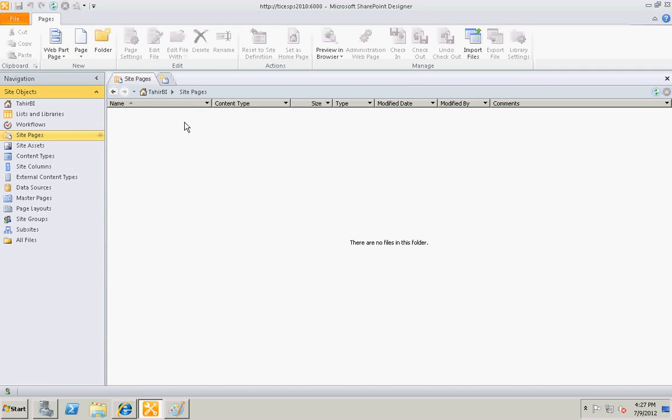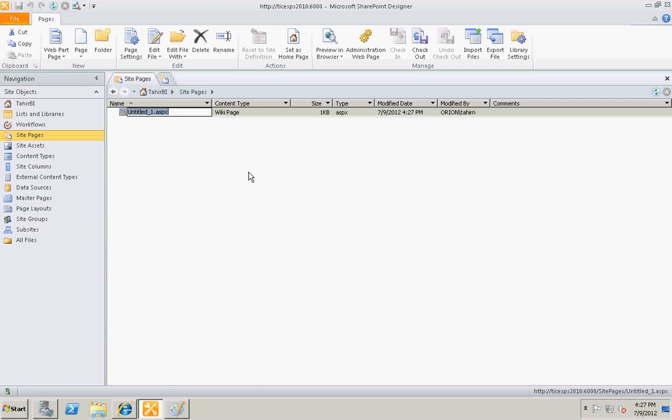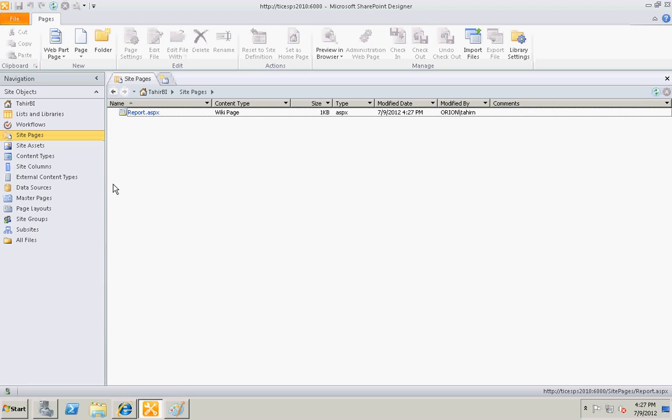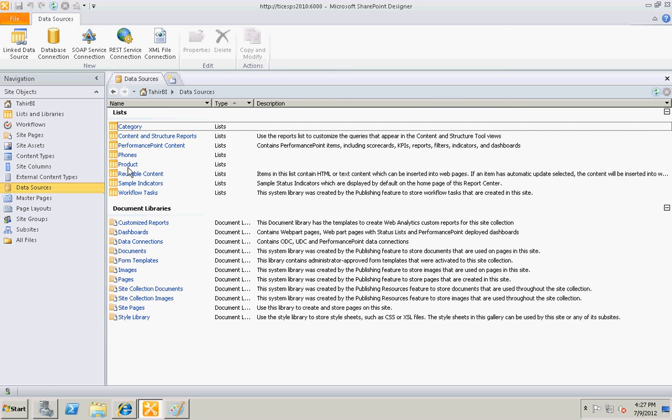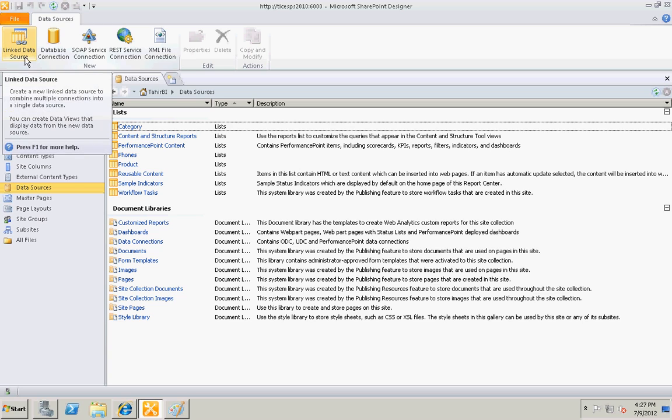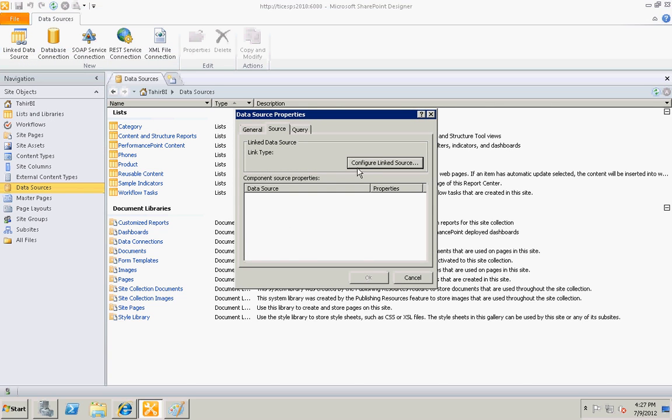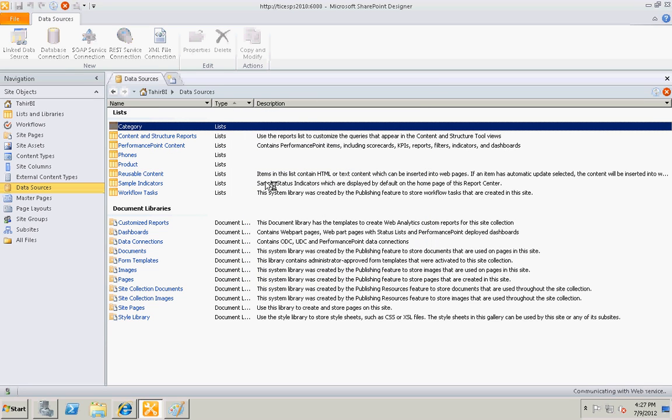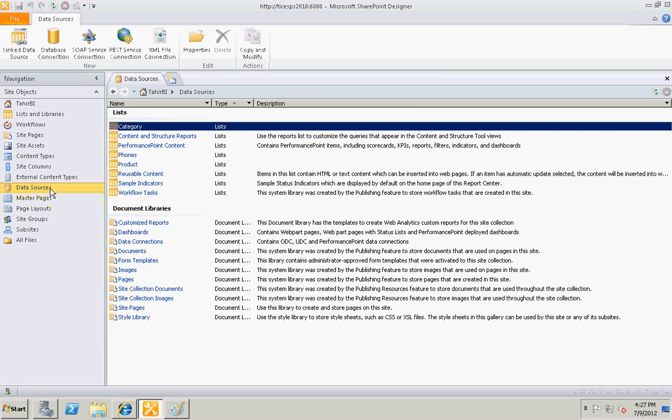I'm already there. Let's create a new page report. Before editing the page, let's create a data source - this is the most important step. I'm gonna select link data source option and configure link data source. Before that I will refresh my designer. I do not have any link data source right now.